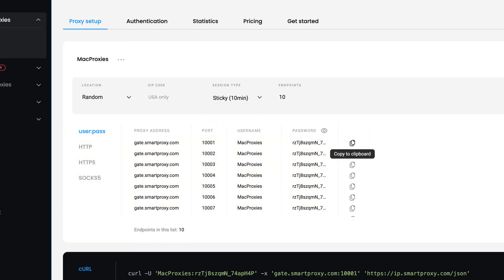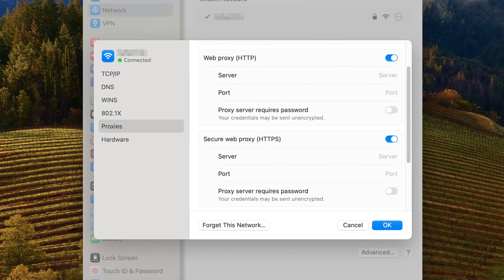Copy one and return to the Proxy Setup window. Paste the proxy address and port.